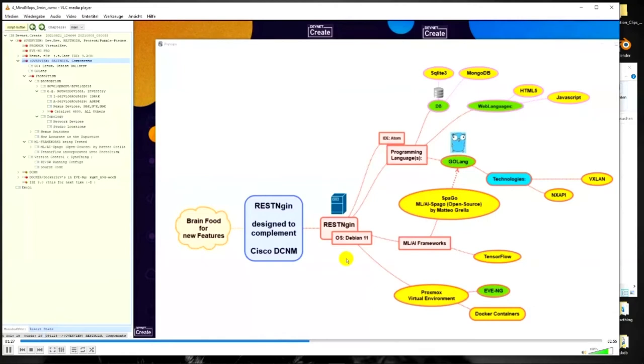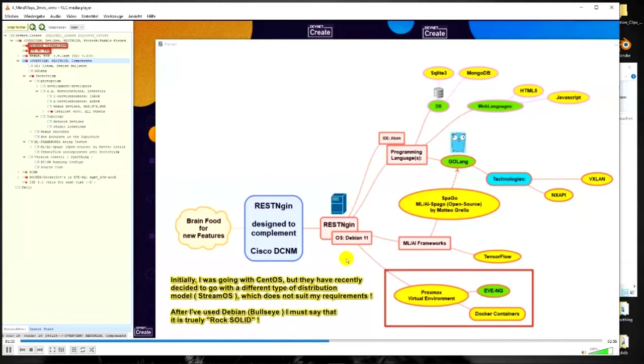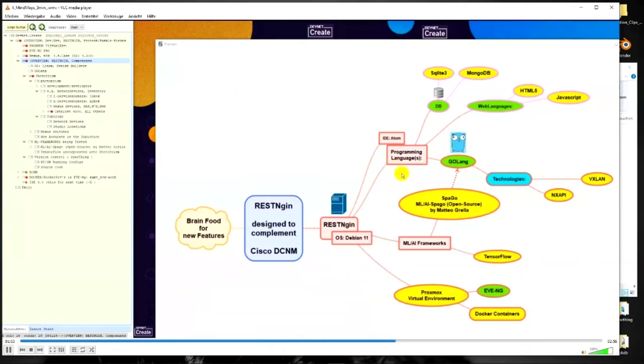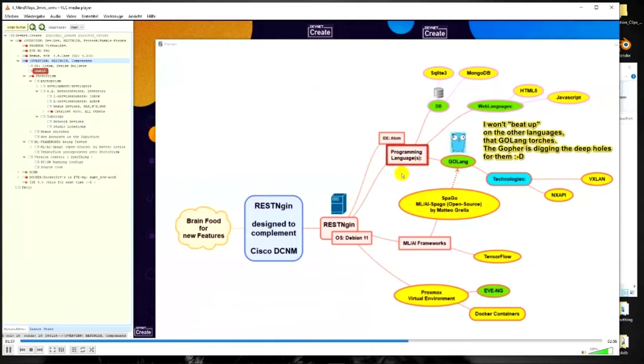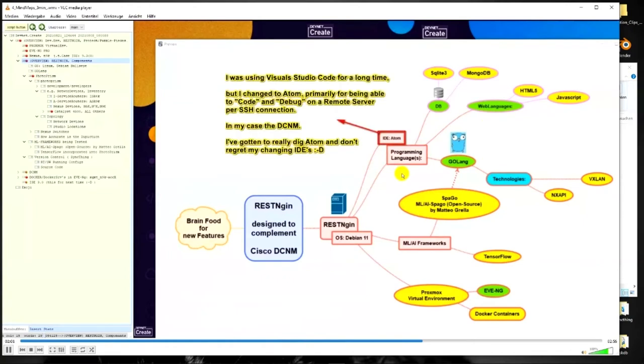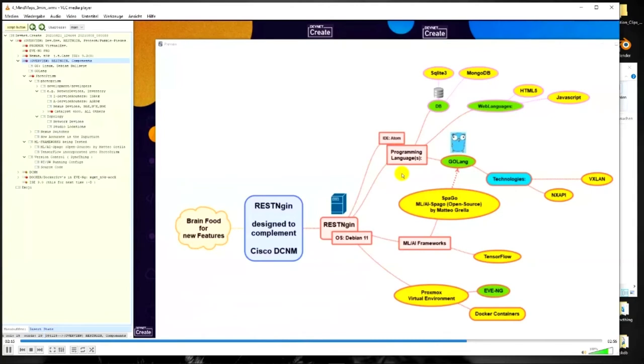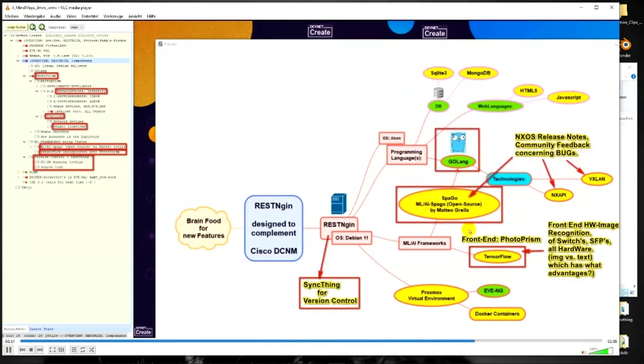I have a mind map here. I have my RestNgin - the OS that it's based on is Debian 11. I initially used CentOS but because of their future requirements I decided to back off that. Proxmox is the virtual environment I'm using and it's running on Debian. EVE-NG is for learning networking - a must - because you have Docker containers in there, you can do all kinds of cool stuff. Programming links - I don't have to beat up on other languages. GoLang is going to take over, that's just how it is. I've used IDEs like Visual Studio Code, but I've decided Atom does my job better because I do a lot of training, a lot of coding directly on the DCNM.